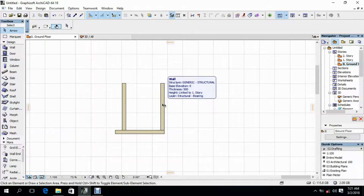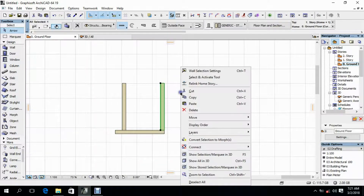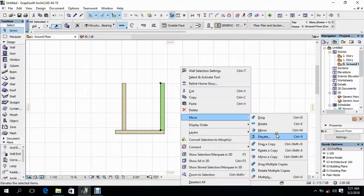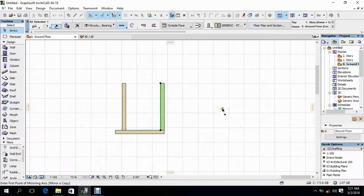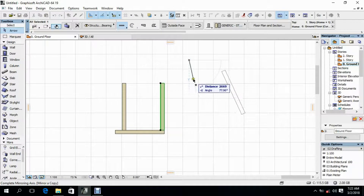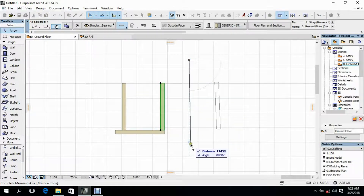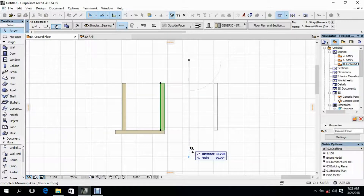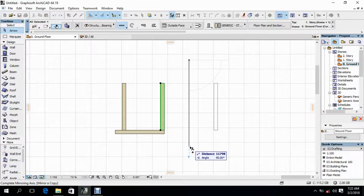Let's select this wall. Right click, go to Move, then select Mirror a Copy. Specify the position of our mirror line. You'll see that the copy of the selected wall has been mirrored to another position — the image is formed at the same distance as the distance of the object is from the mirror. This is how Mirror Copy works in Archicad.